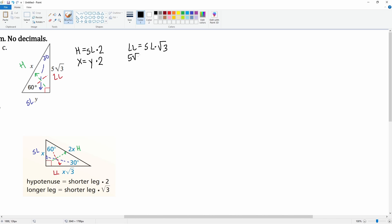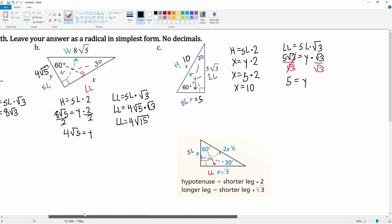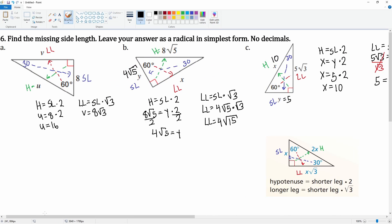The long leg is 5 radical three, which equals the short leg y times radical three. We divide both sides by radical three — radical three cancels — so y equals 5. The short leg is 5. Now we plug back in: x equals y times two, so x equals 5 times 2, which means x equals 10. The hypotenuse is 10. And that is how we find the missing sides for a 30-60-90 triangle.